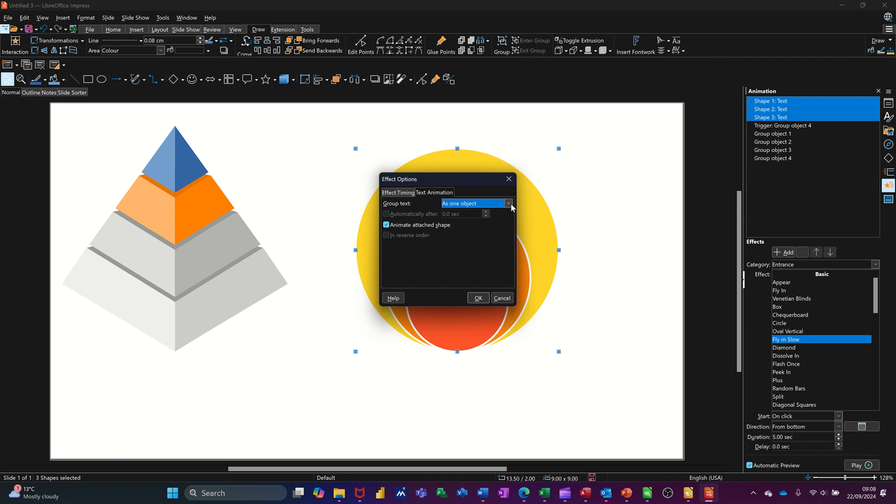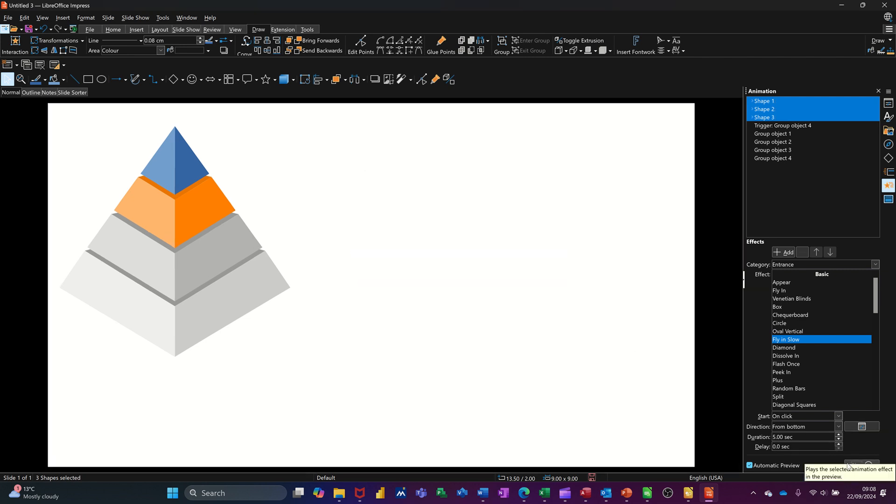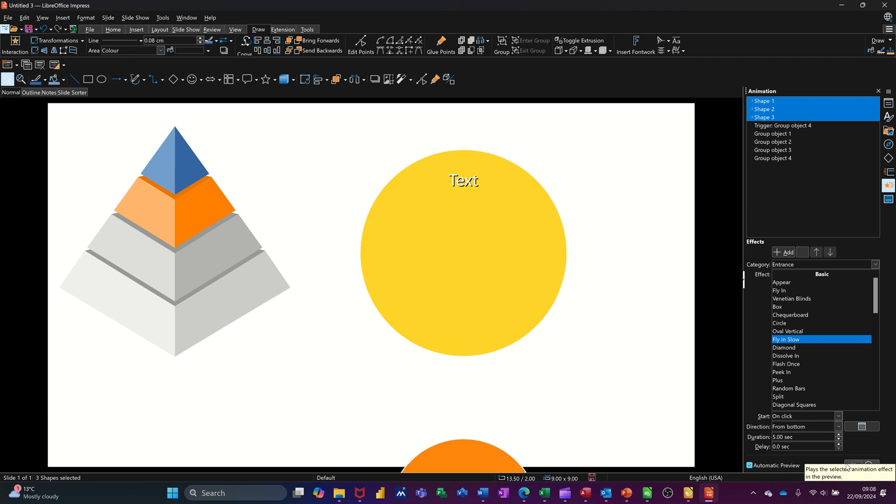And it's all one object or that one by first level paragraph. Click an OK to that. Then go and click on play. And it will give you the preview of what it's going to do. Like so.